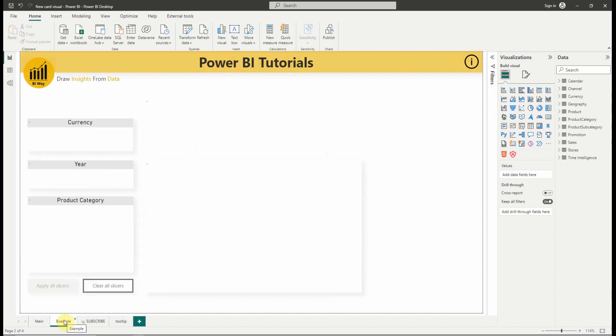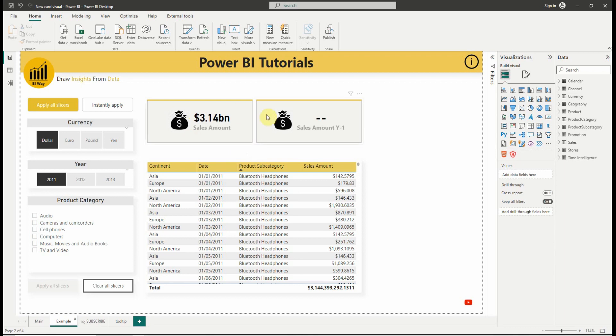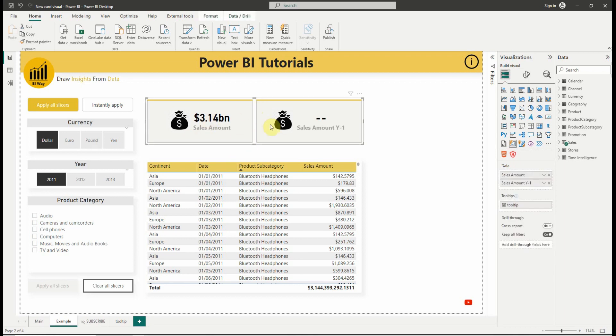In the latest Power BI June 2023 updates, Microsoft introduced a new card visual feature, which we can use to display multiple cards in a single container and have full control over every component of each card. As you can see in this page, we have this example where we used the new card visual to display two measures. So let's create a new one and see the options we have for this new amazing visual.